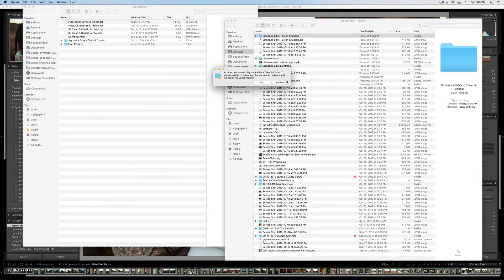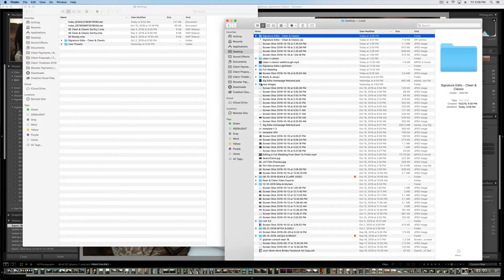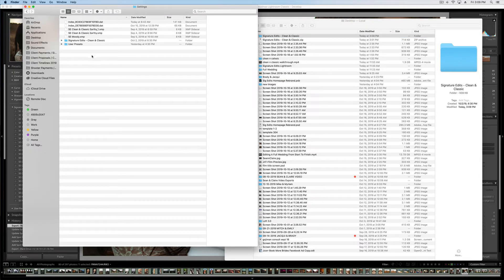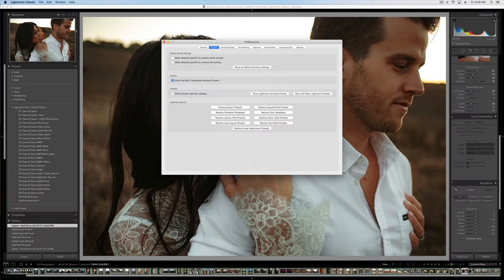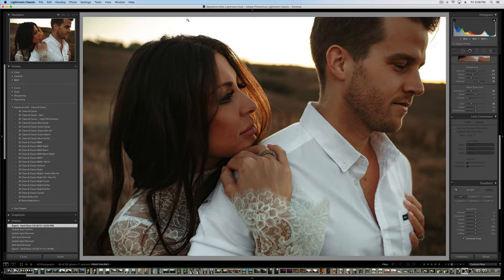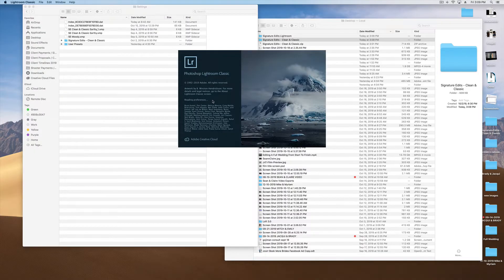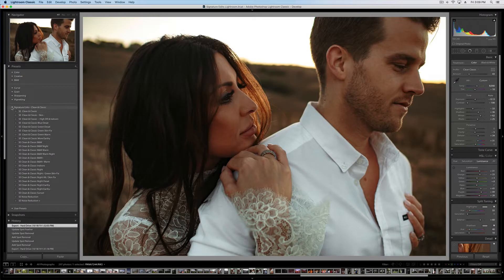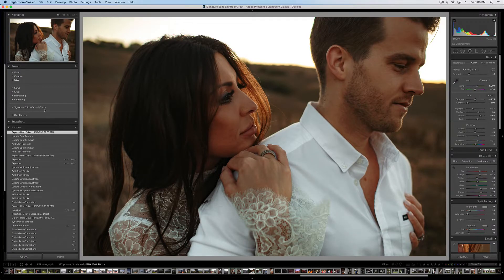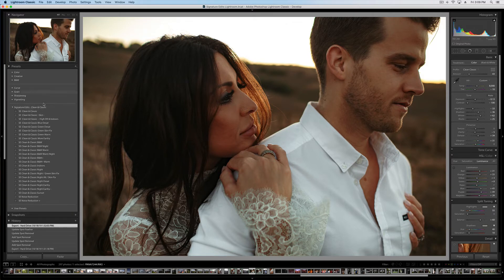Now, I've already got these presets, so I don't really need to do so, but you would just drag them over. Once that folder is inside, we're going to need to reset Lightroom. So we will close and then open Lightroom once more. You should have the Signature Edits Clean and Classic Pack popping up here over on your left, and then you can apply these presets in the develop module.